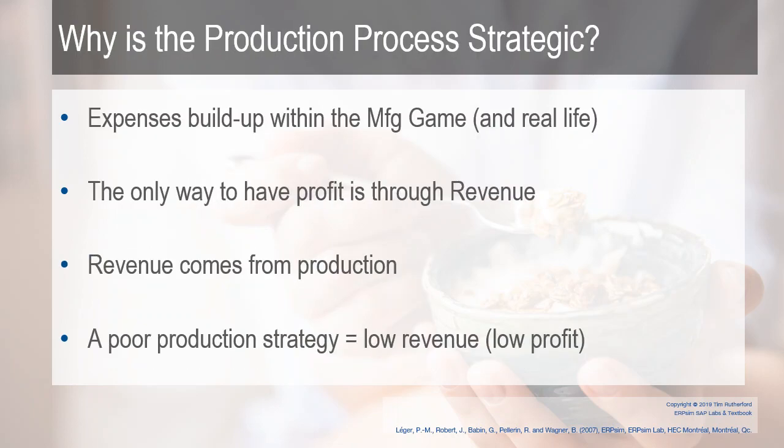Why is it that the production process is strategic? Well, expenses build up within the manufacturing game, just like they do in real life, and the only way to have profit is through revenue, your actual sales. The revenue comes from production. Having the right products available for your customers at the right time, which means a poor production strategy equals low revenue and, of course, low profit.